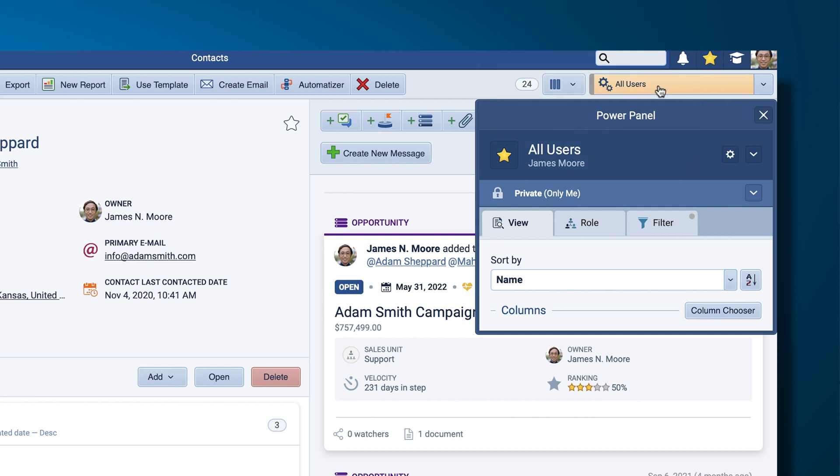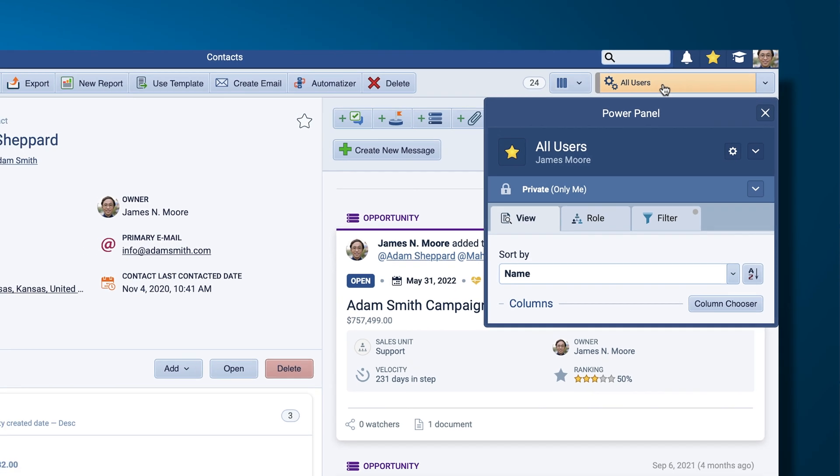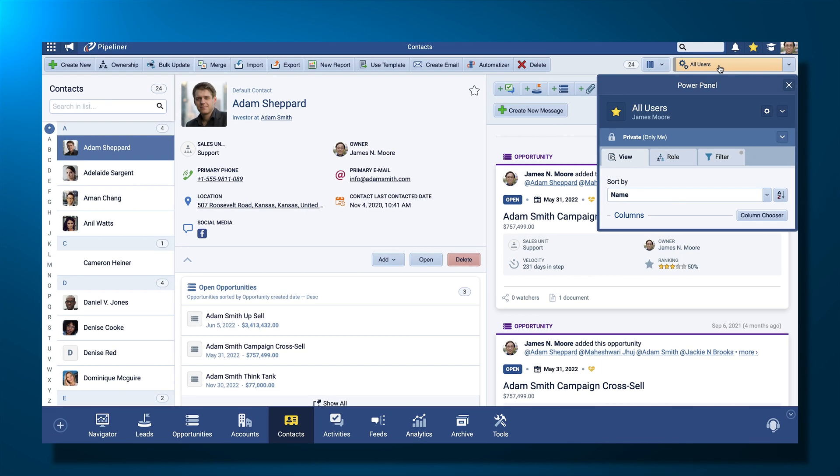Now, once I open the Power Panel, I can display my data how I want to see it, plus I can go as deep as I choose.